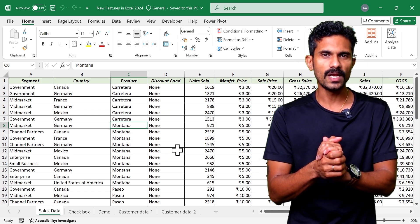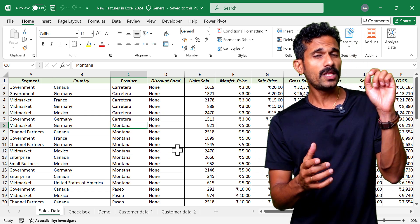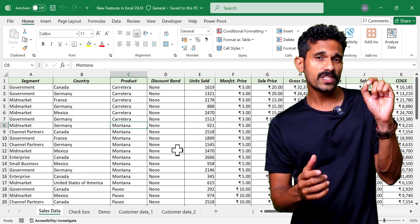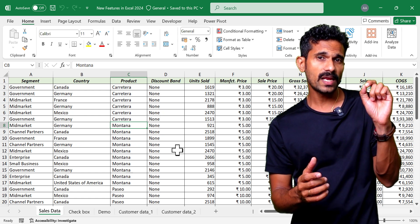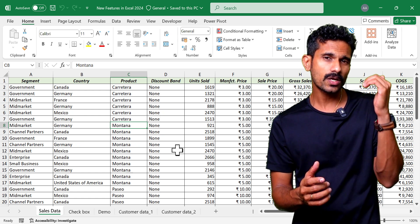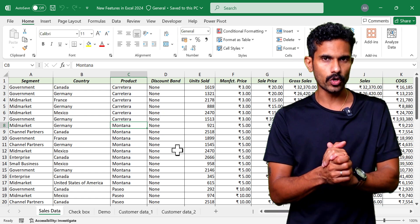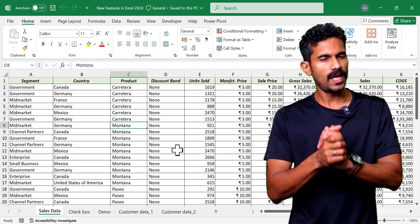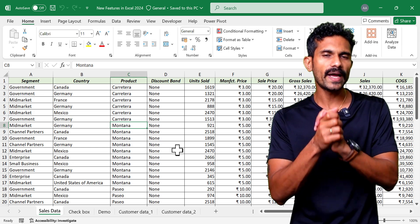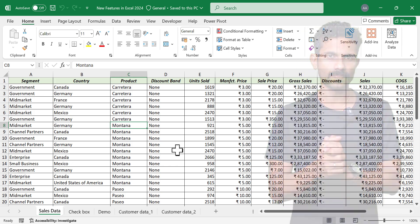Let's start with Focus Cell. The new Focus Cell feature in Excel will highlight the row and column containing the active cell of a worksheet. Let's see how to activate this feature.